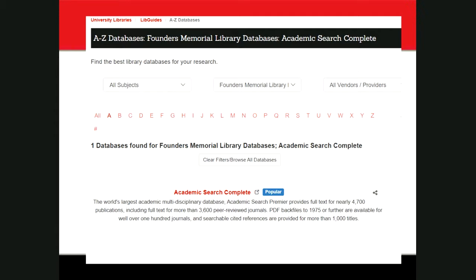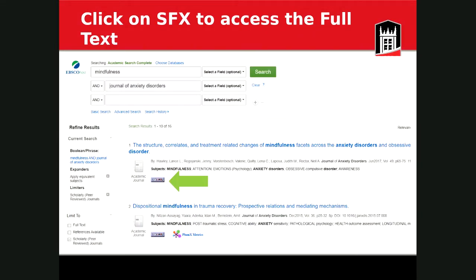I chose Academic Search Complete because it's a very general, multidisciplinary database developed by EBSCOhost. We have many EBSCOhost databases — ERIC, CINAHL, Art Abstracts — and what's nice is that EBSCOhost uses the same interface for all of them, so once you've learned one you essentially know them all. Clicking the link for Academic Search Complete brings up the database interface. When you're off campus, clicking any database link will ask you to authenticate with your ZID or AID and password.